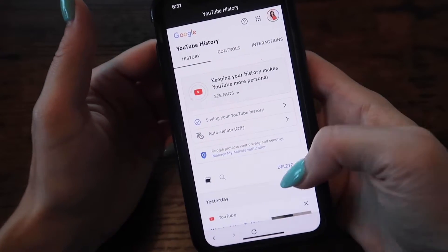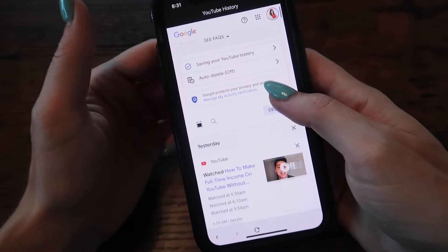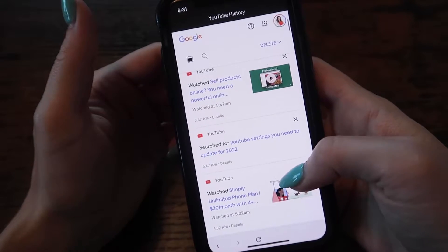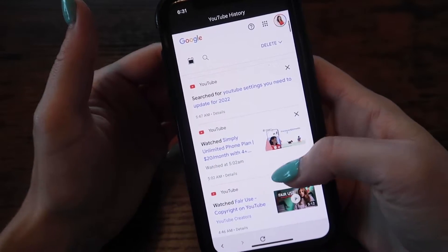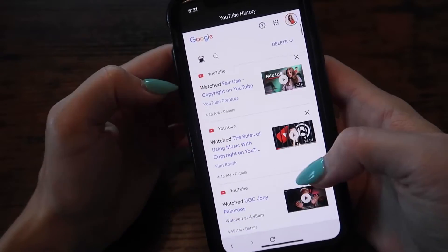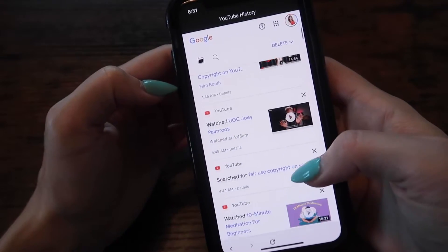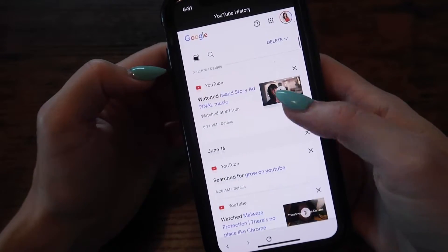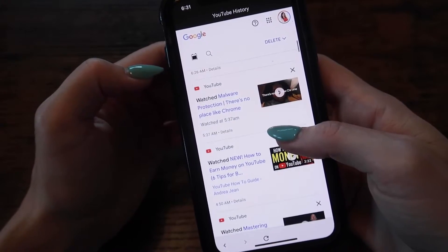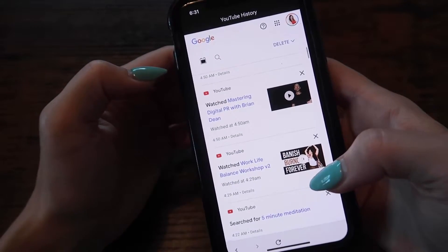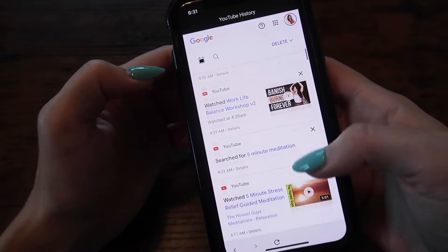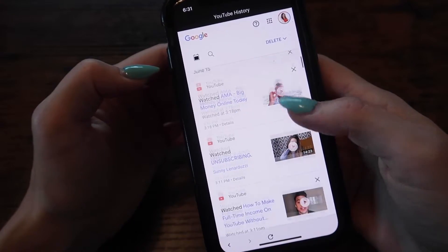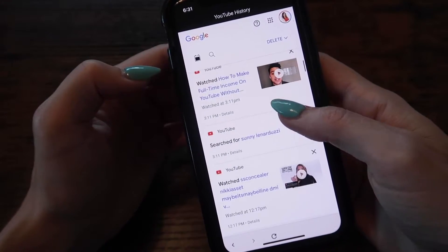This is where we want to be. If you scroll down, you can see all of your YouTube activity, not just your search history. It will show you ads that you watched on YouTube — absolutely everything. You may see things on here that you think you never watched before, but it could be just even a little snippet.